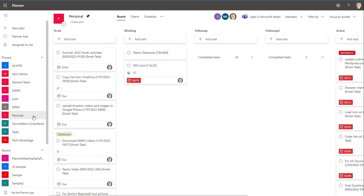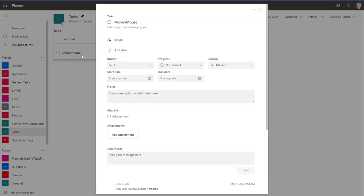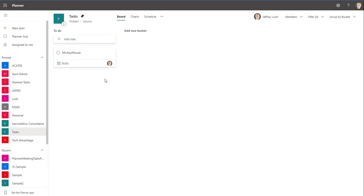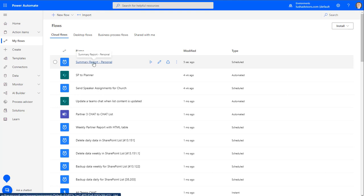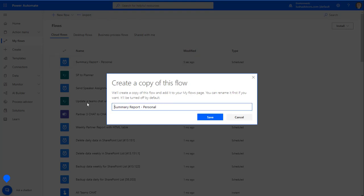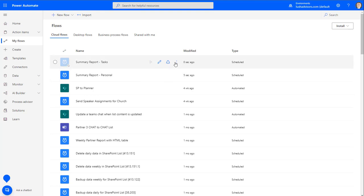Now we want to create another one for the tasks plan. There are no tasks in there yet, so let's put one in called Mickey Mouse, assign it to me, make it due today, and hit close. Now let's automate this. We've already developed the Power Automate script — let's save a copy of it. We'll right-click, save as, name it 'tasks,' and hit save. It's going to create a copy of this flow, and we'll turn it on and hit edit.